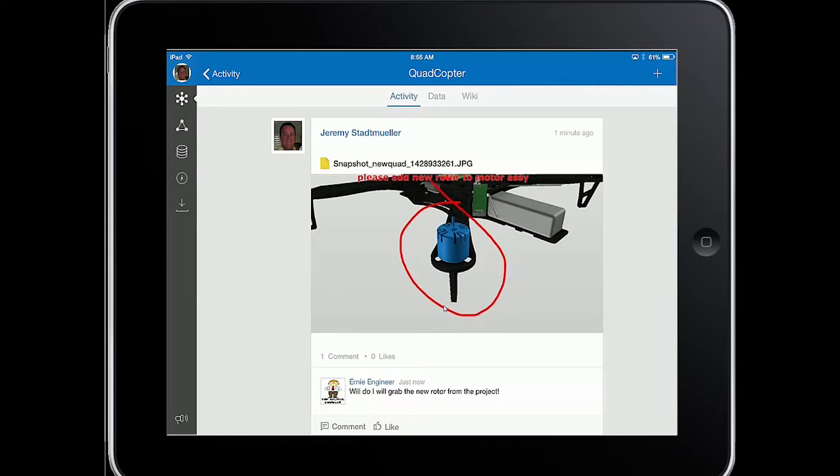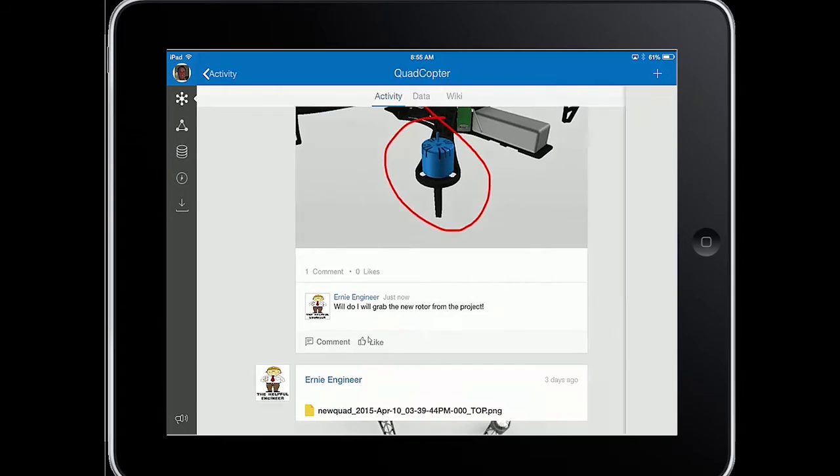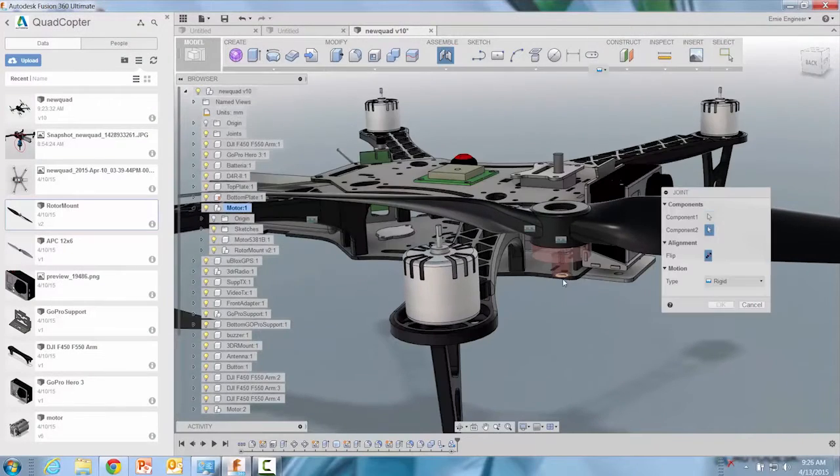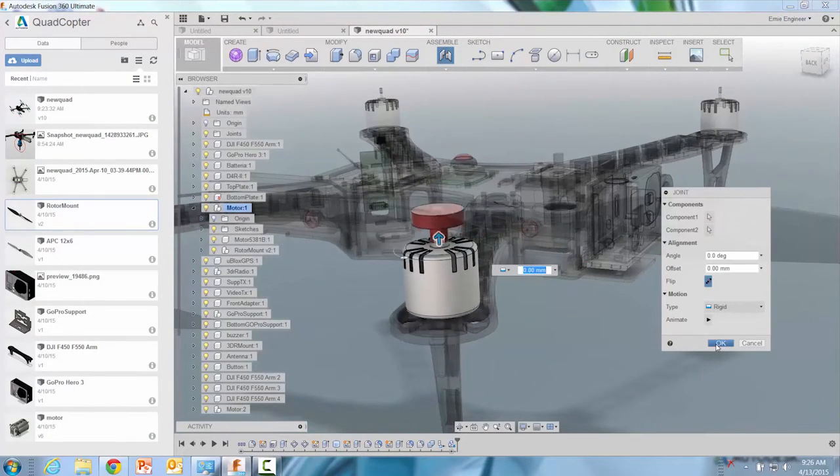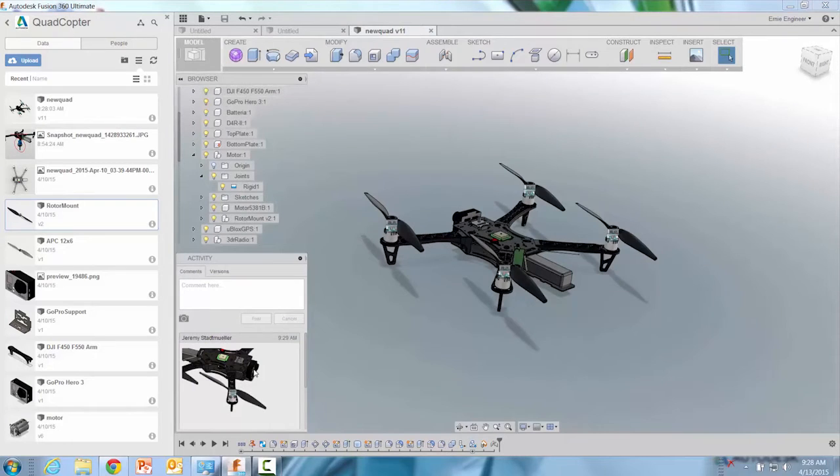If the design process is in fact a series of decisions, Autodesk Fusion 360 helps designers make more informed decisions by giving you a single point of access to discussions, markups, and previous versions on a mobile device.